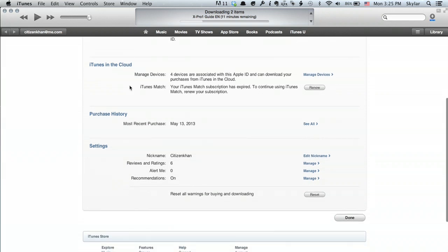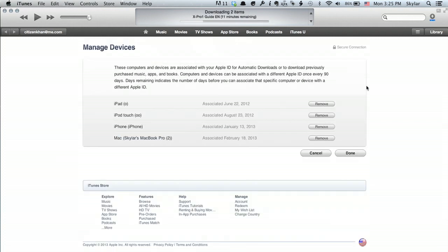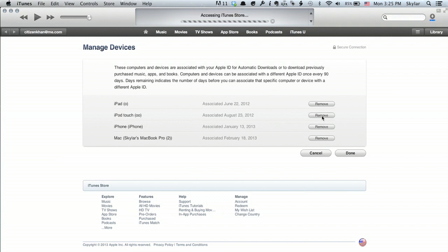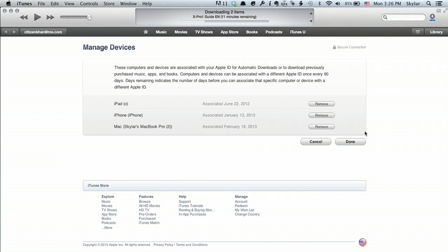Now what you'll want to do is go to Manage Devices and click it. Here I can see all the things that are using my Apple ID — like this iPod touch, which I actually don't own anymore. So I'm going to remove that so it's no longer associated with my Apple ID. And there we go, it's done.